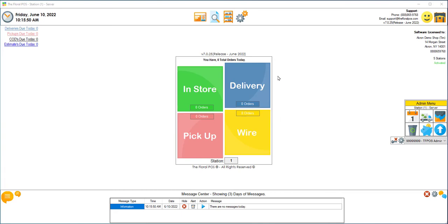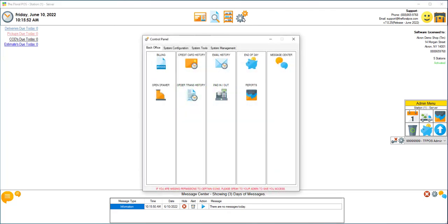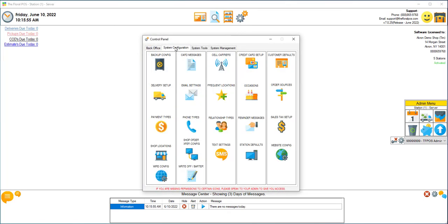First, you're going to click on control panel, click on system configuration, and then click on credit card setup.